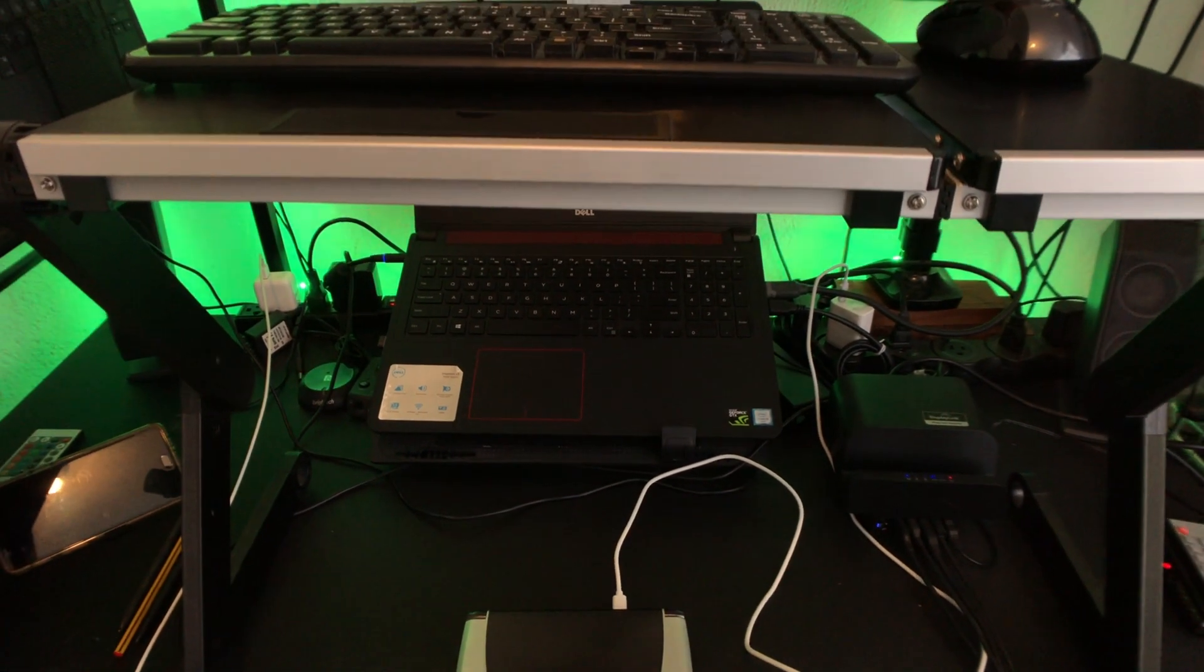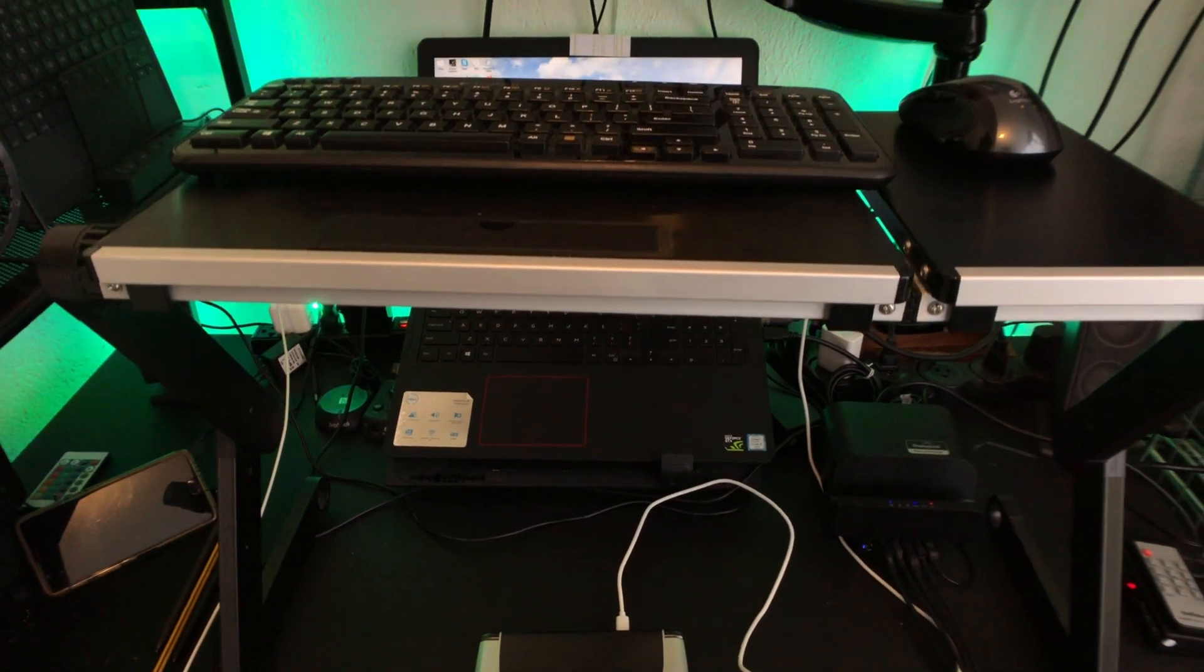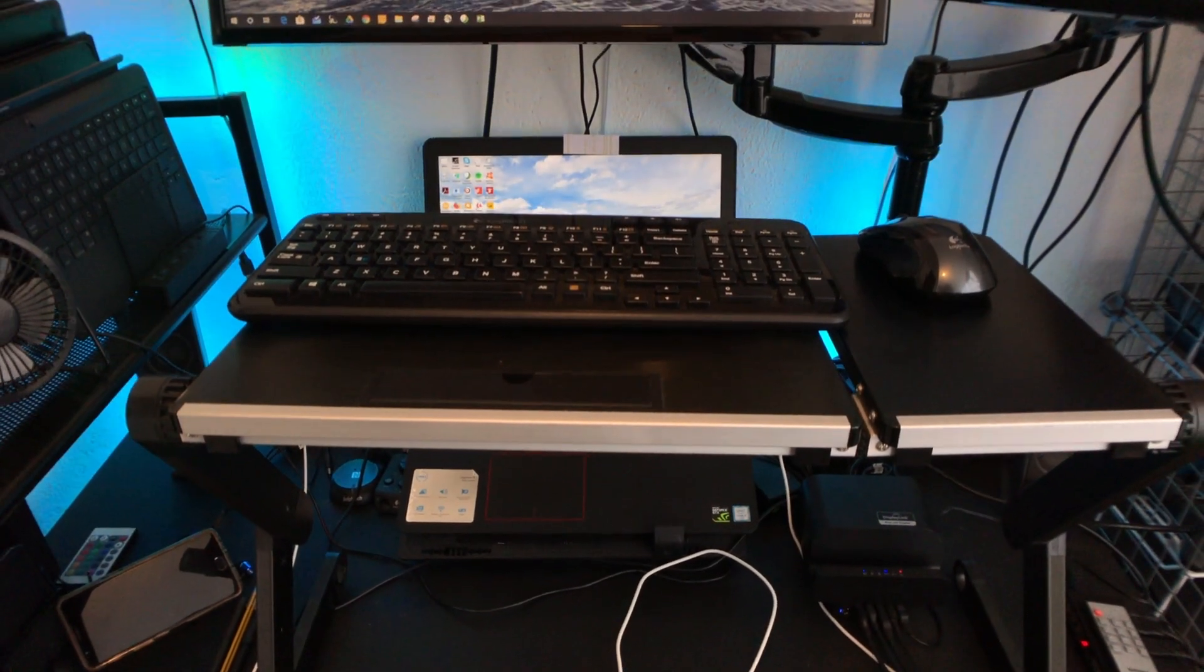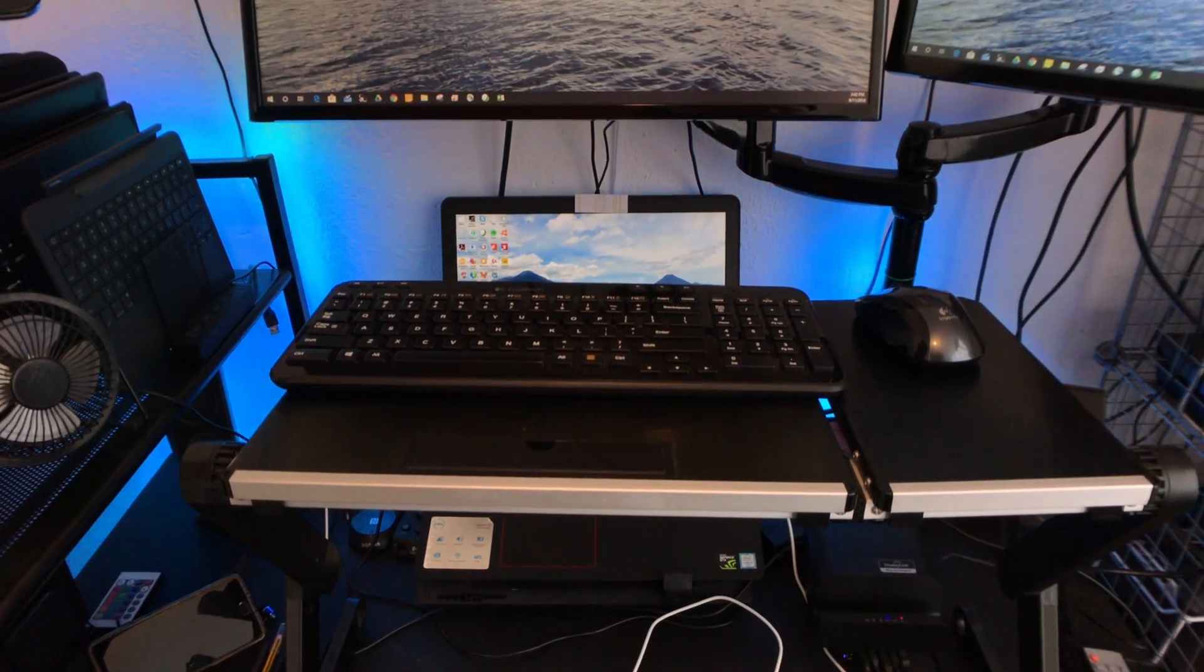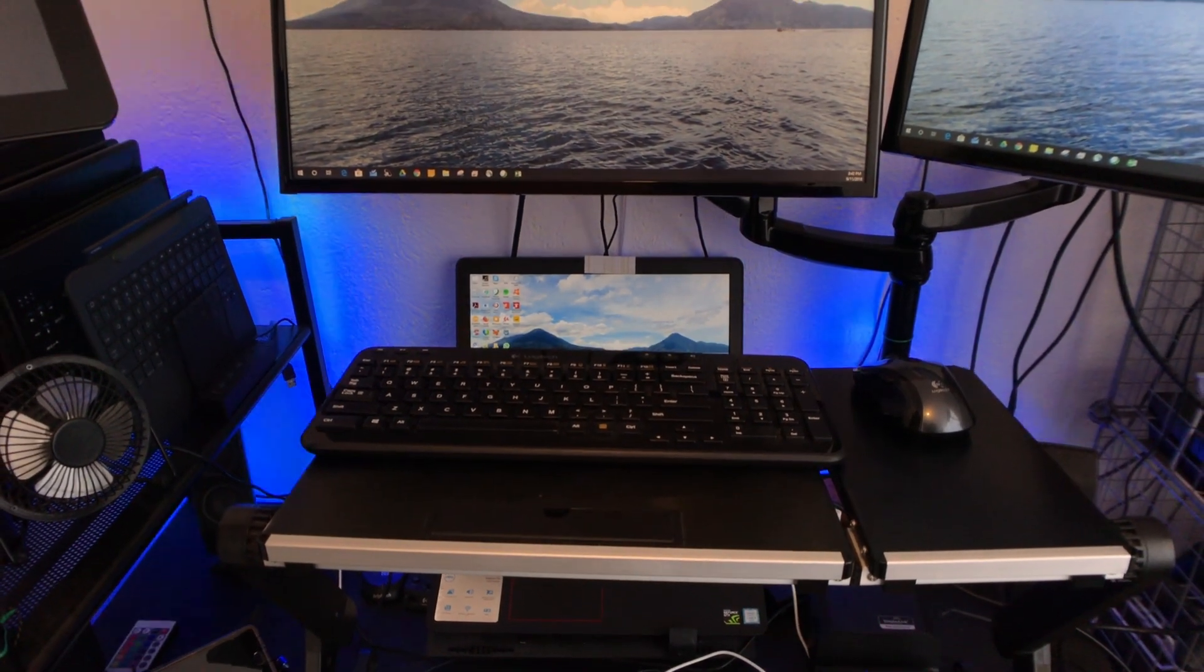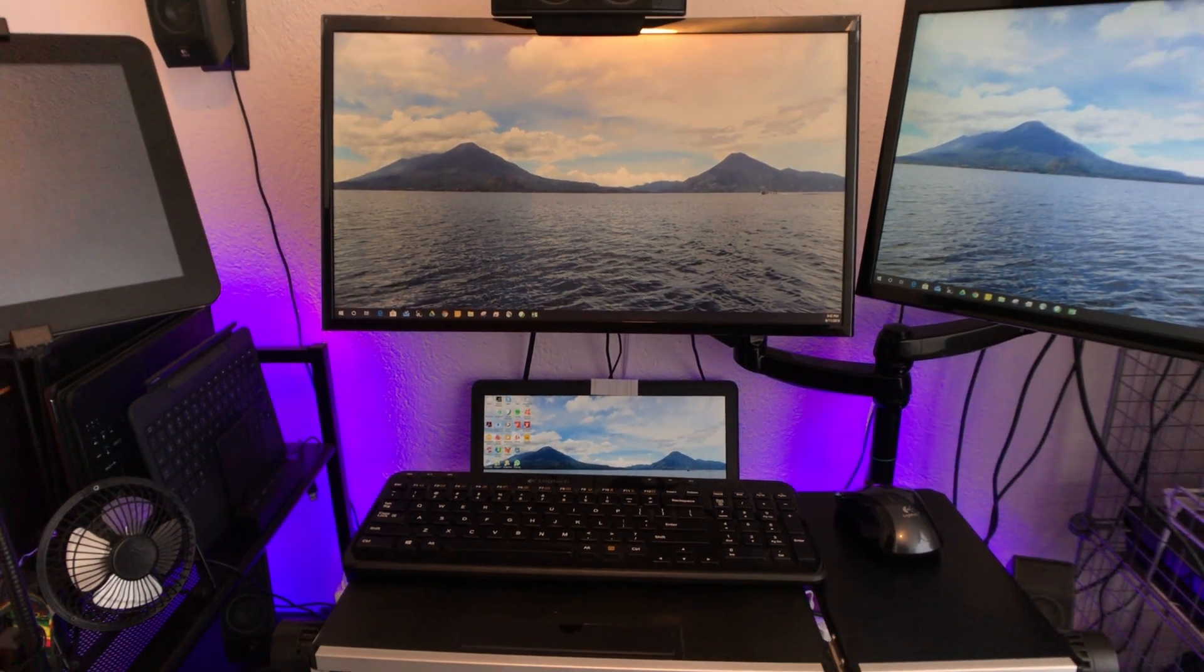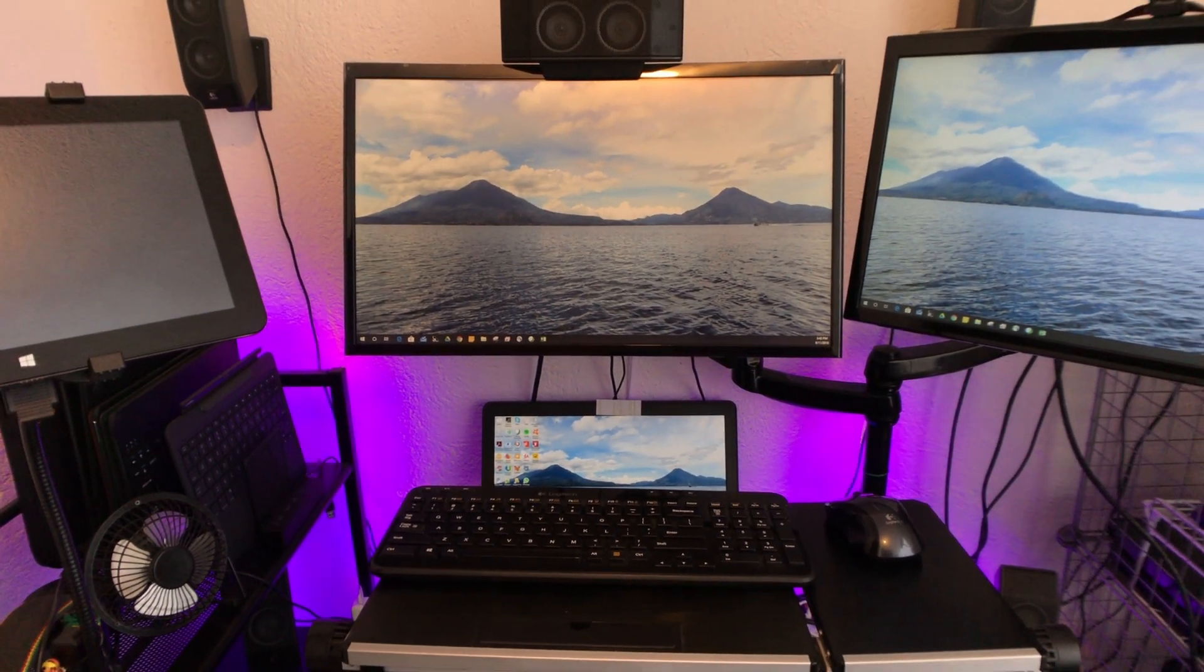Fair warning, I have not done any sort of cable management in this setup as I'm still debating if this is the best way to work. In this video, I will be showcasing the GPD Win 2 from a productivity use case, something that not many consider when looking at the GPD Win 2.